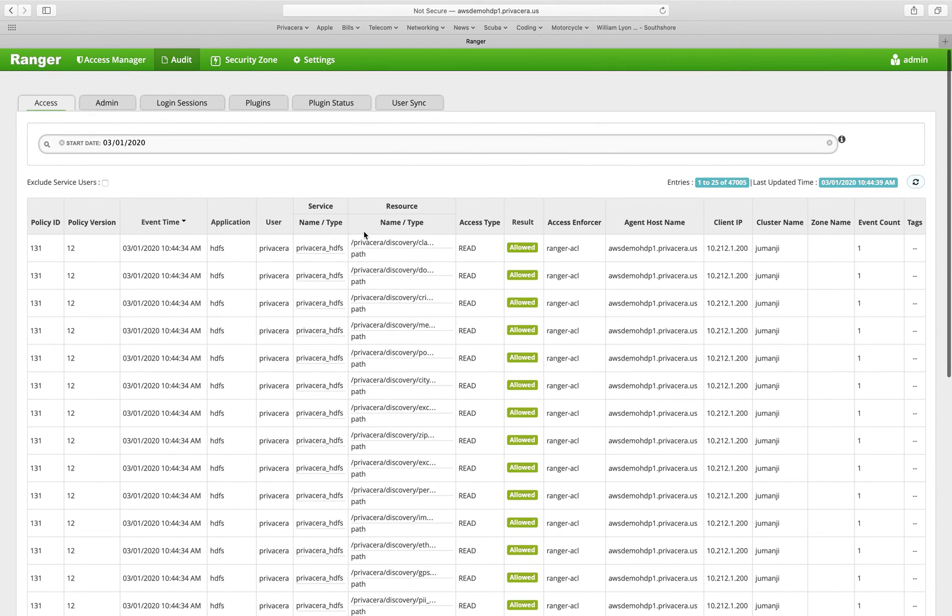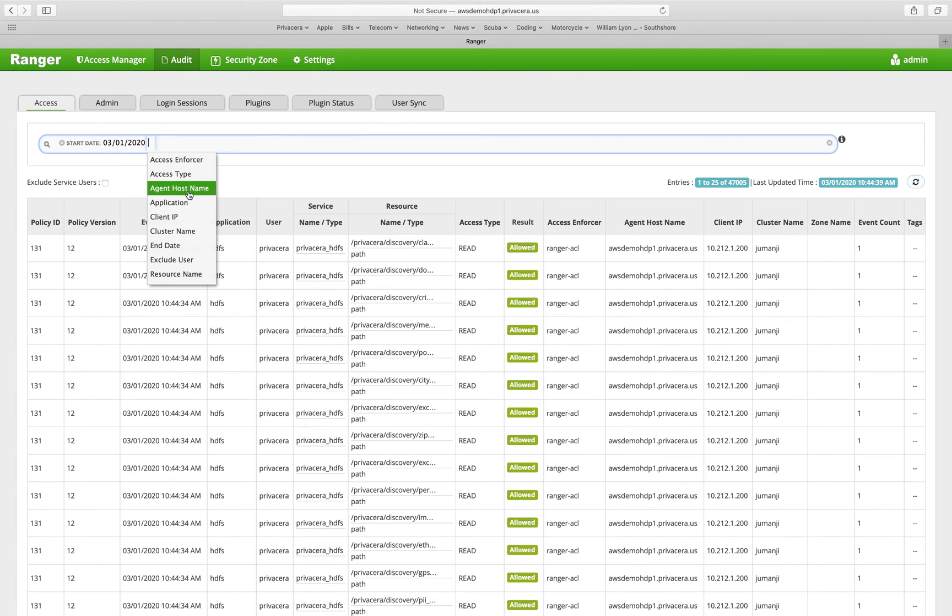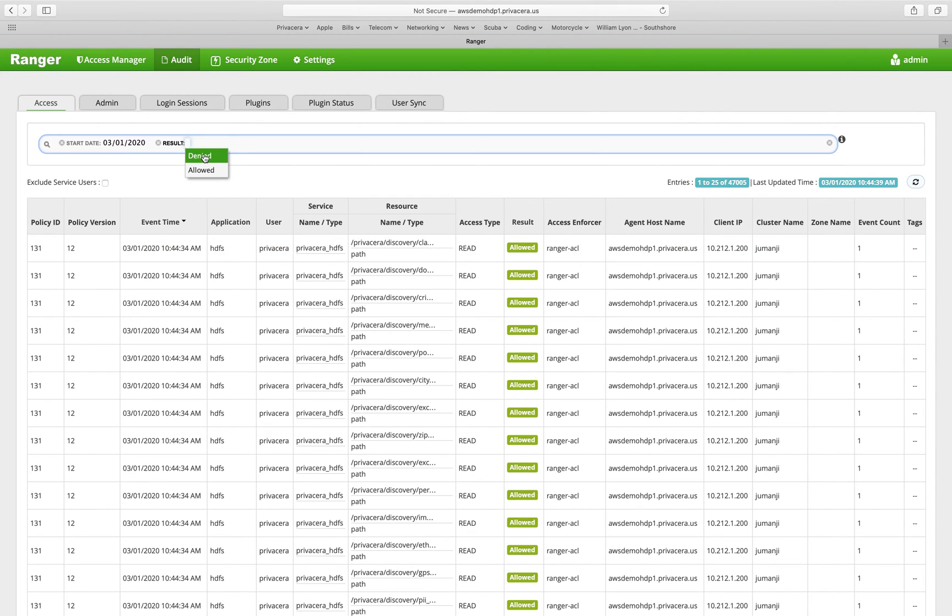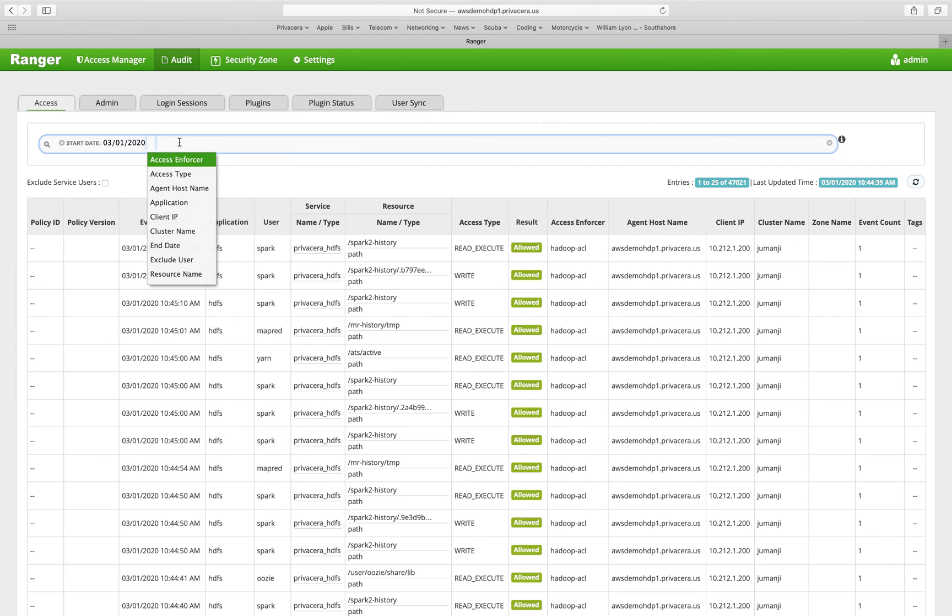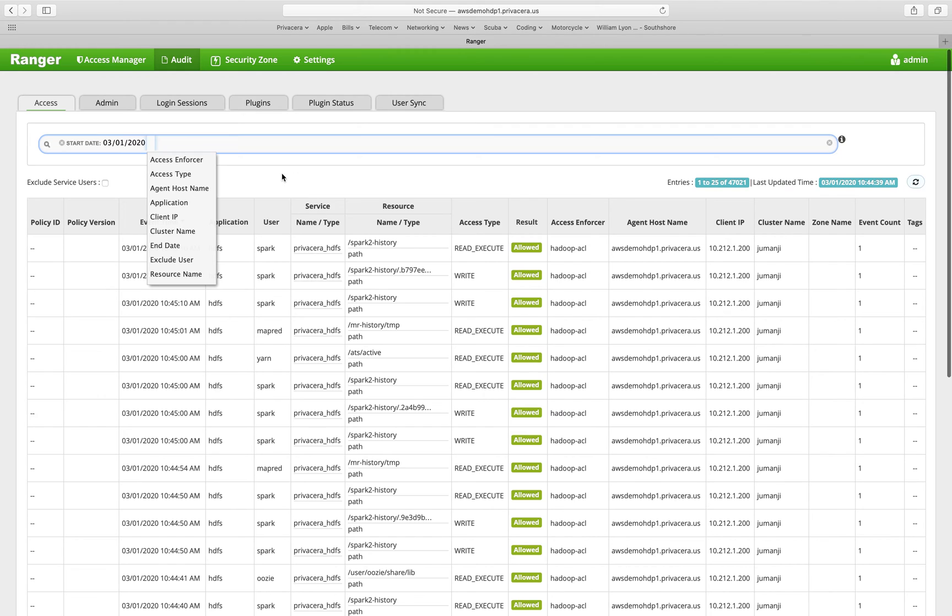So within this, you can see obviously we have a lot of allow results here. You can also do searches. So if I wanted to see something like result was denied, I can do a search based on that to determine who's been trying to access data resources that they're not allowed to. And you can see there are different ways that you can filter these results and search through them to get to the information that you're looking for.